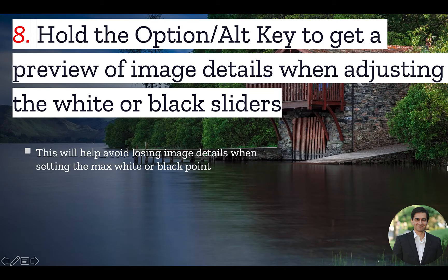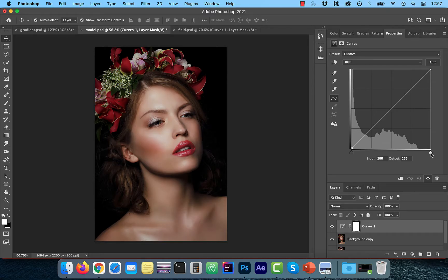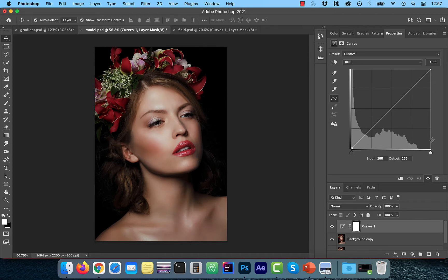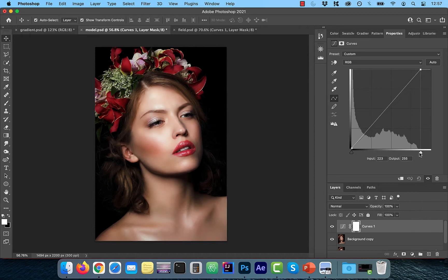Number eight, hold the option key on a Mac or alt key in Windows to get a preview of image details when adjusting the white or black sliders. Going back to our earlier example, notice how I don't have a lot of pixel information in the right 10% of the graph. Now watch what happens when I move this white slider to the left to say a value of 214.